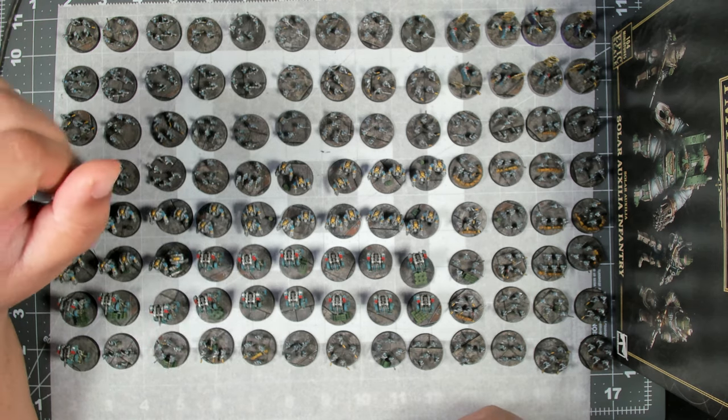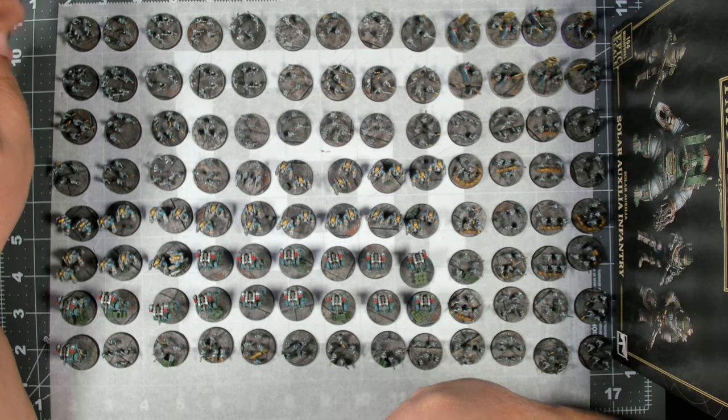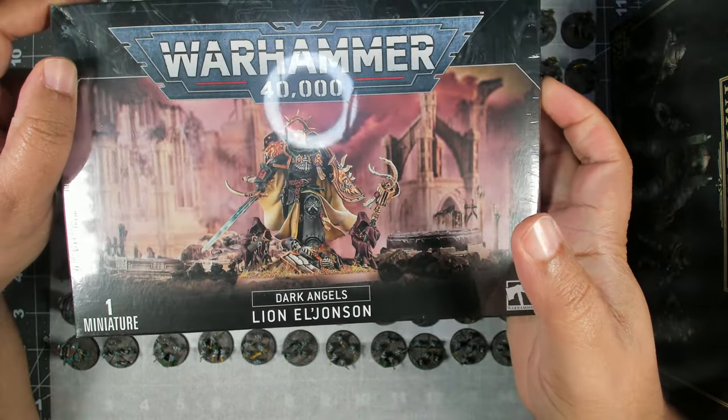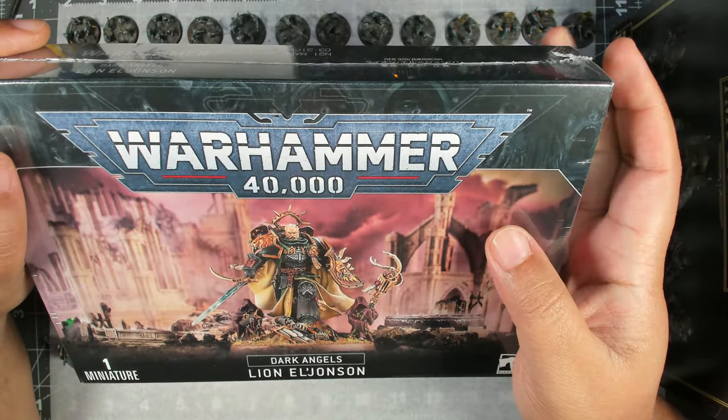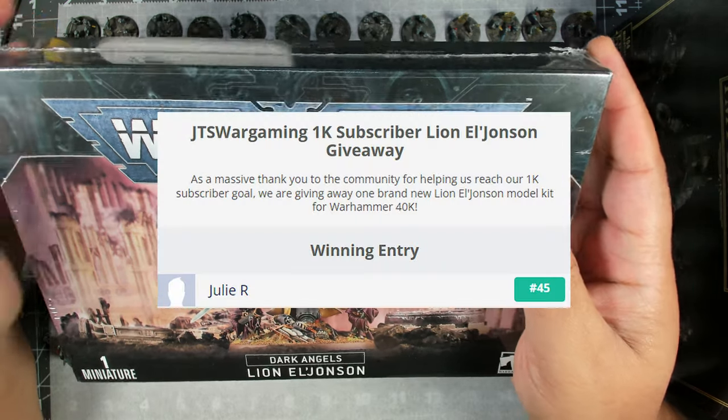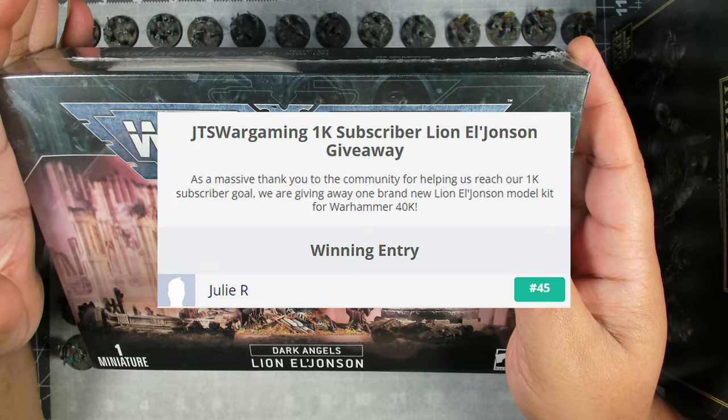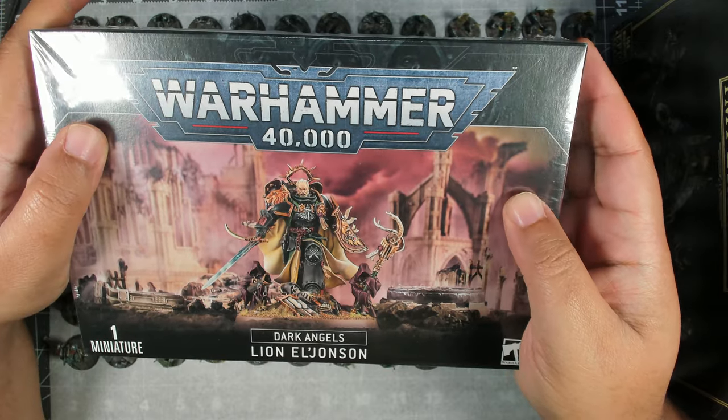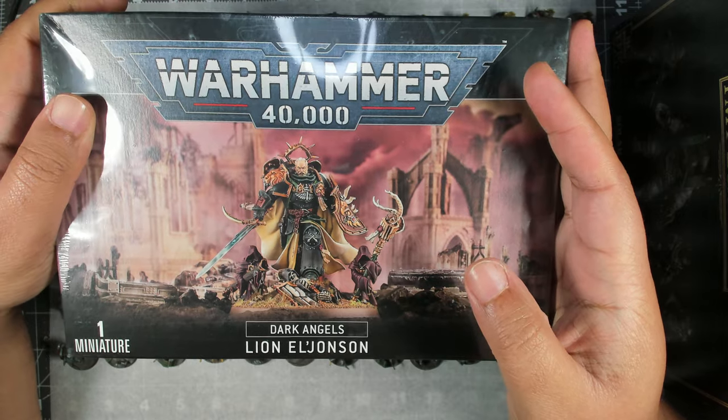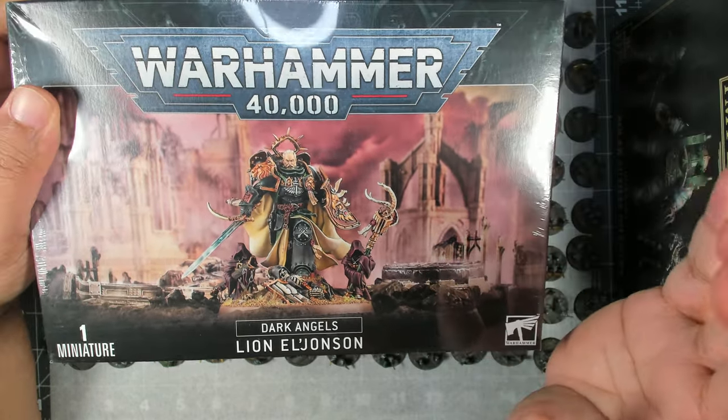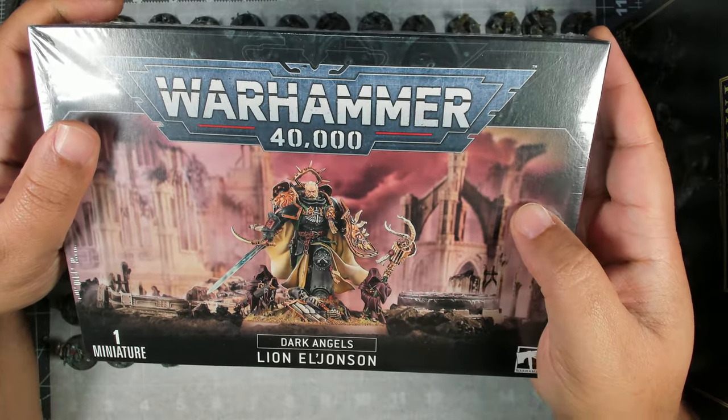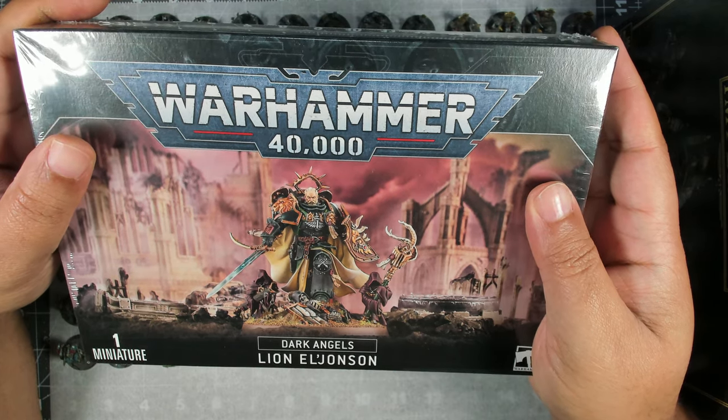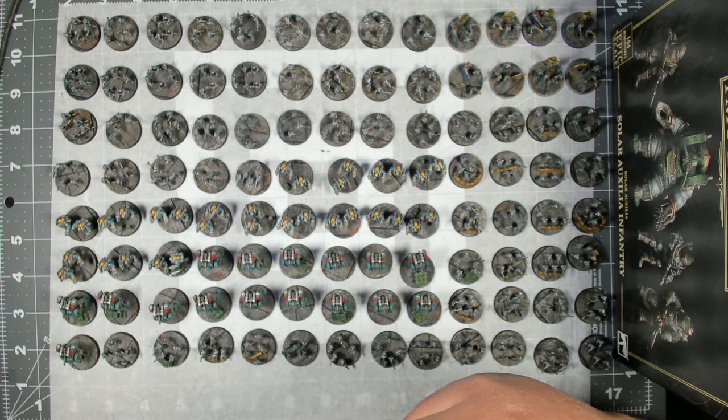Next order of business, since it is Christmas day, it is time to give away Lion El'Jonson. The winner, and I'm going to have to try and find a drum roll sound effect, is Julie R. from Coal City in the USA. Congratulations and thank you so much for checking us out. I will be in touch, I'll shoot you an email later today and get your delivery information and we'll get this in the post for you. Since it's Christmas we might throw in a couple of extra goodies.